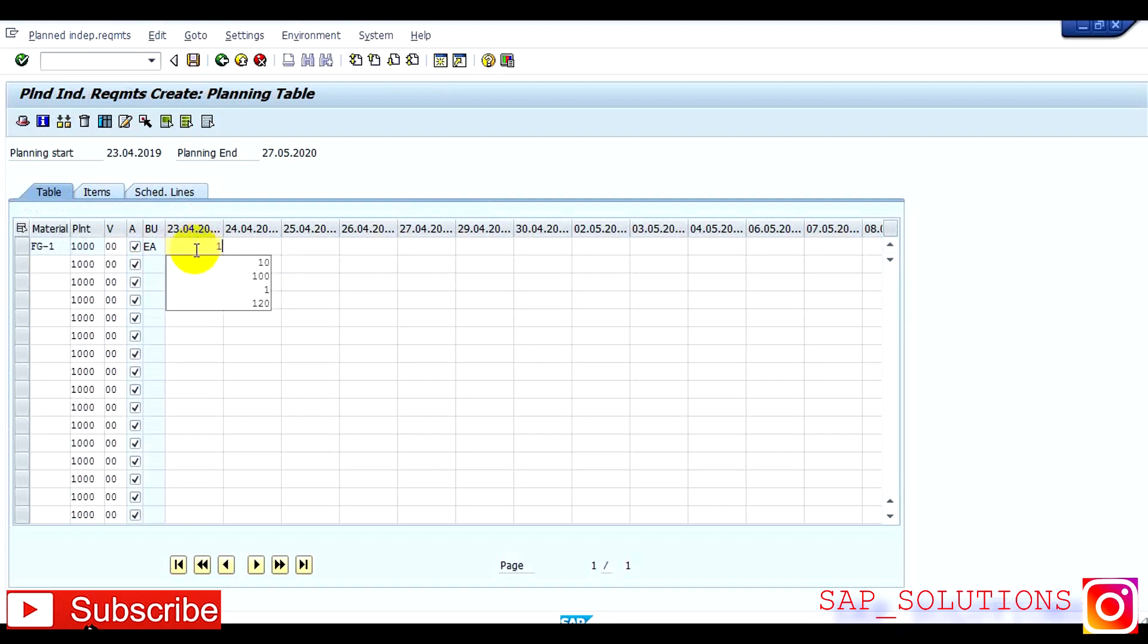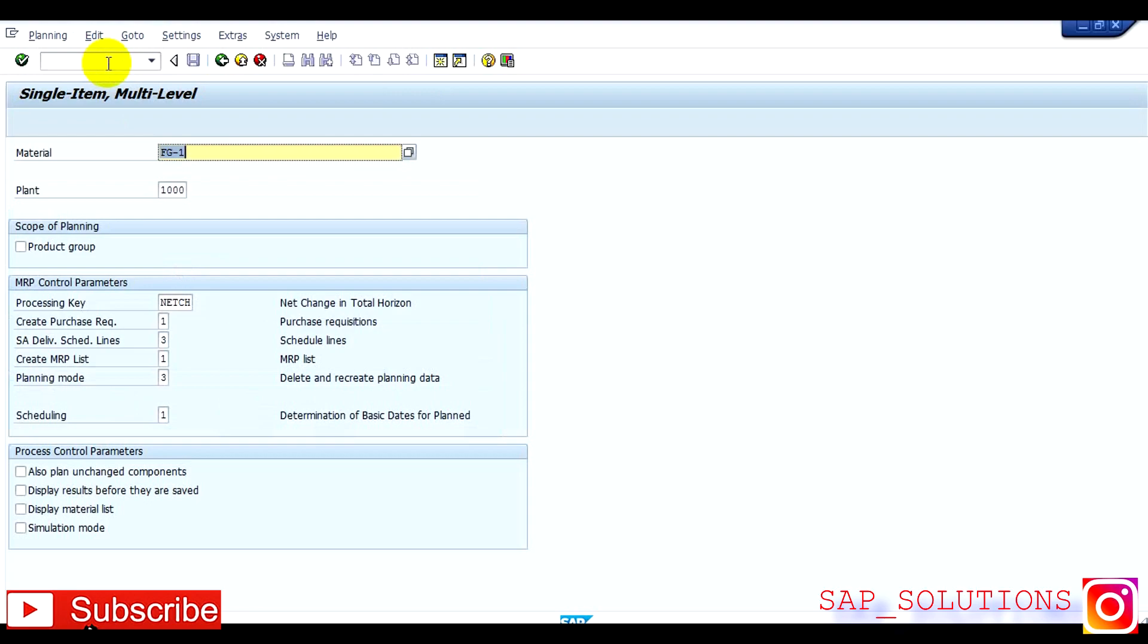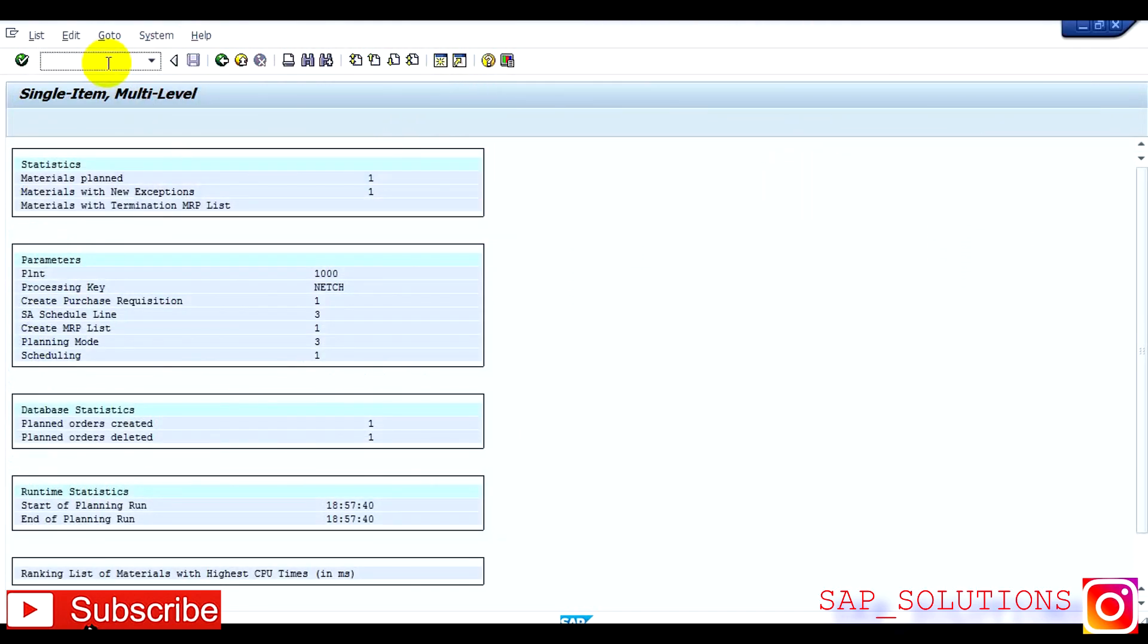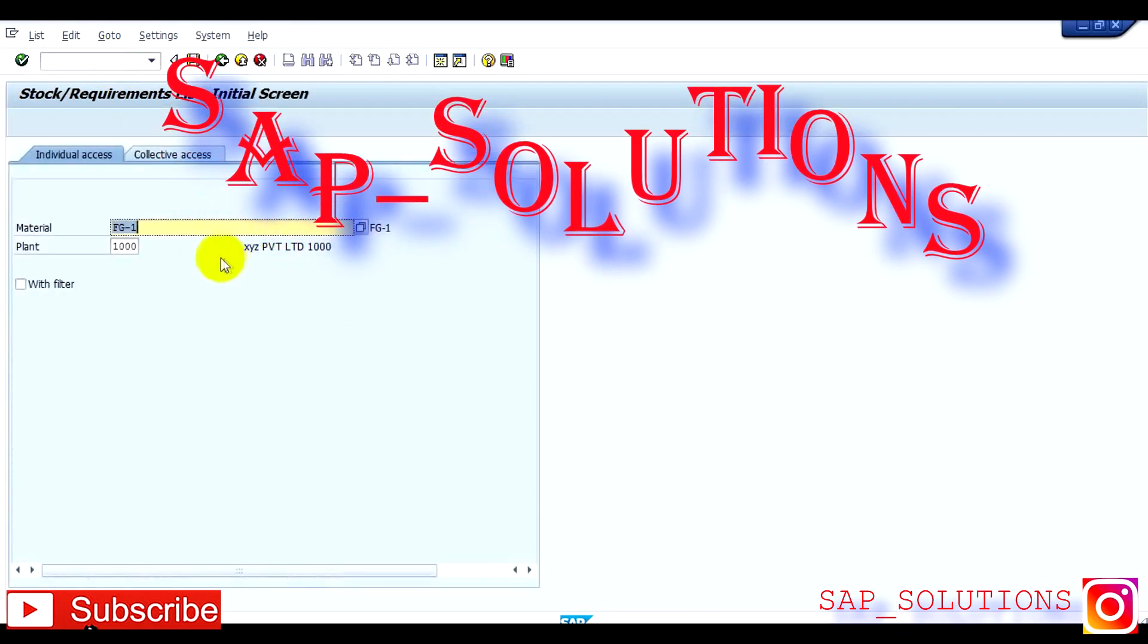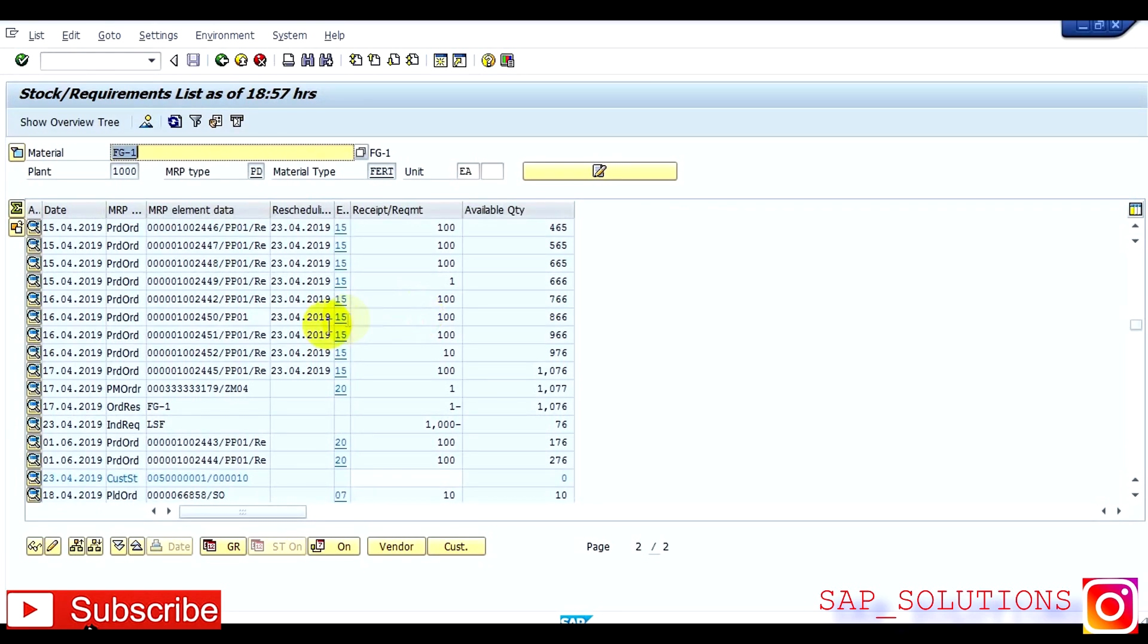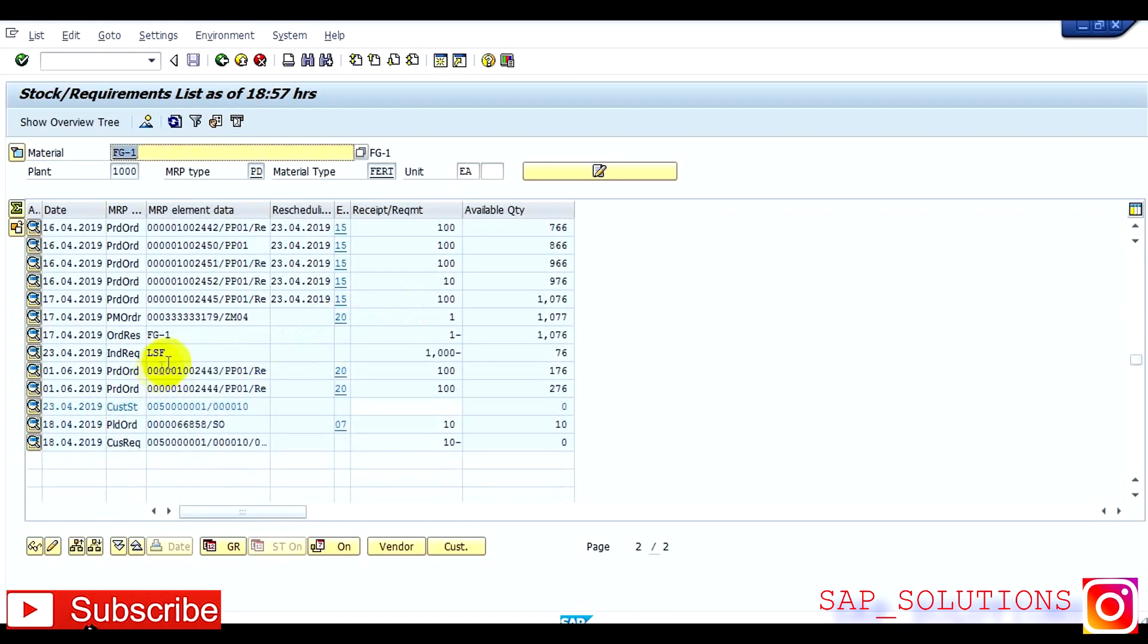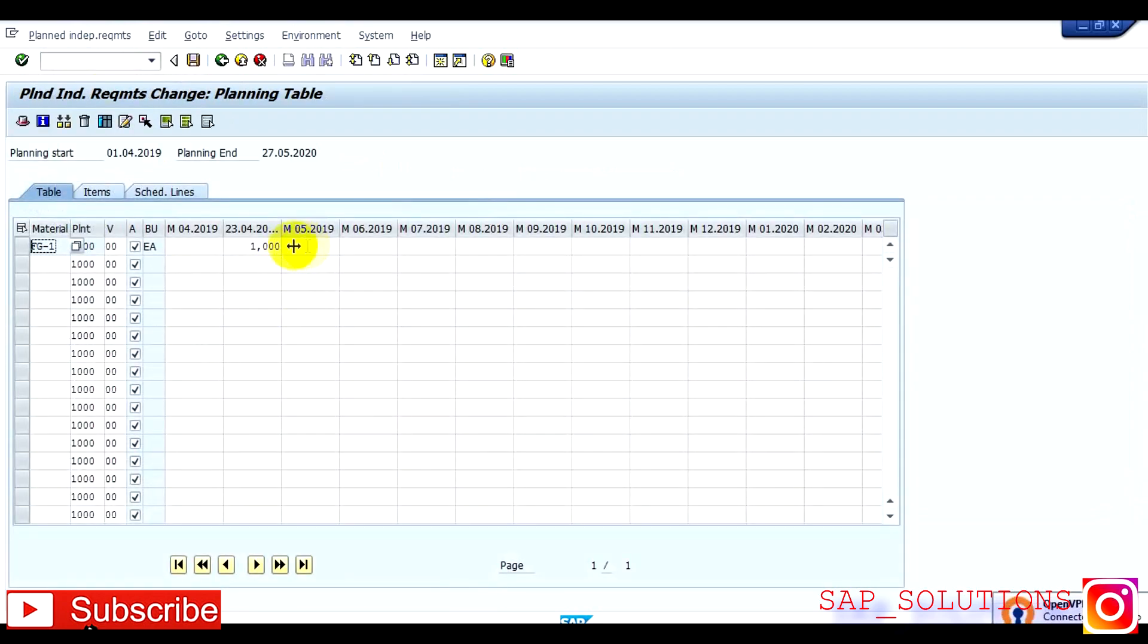After that you have to run the MRP, which is MD02. Go to MD04, which is requirement list. But here lot of order is there, so I think it is consumed. Yeah, this one is consumed. So I think I have to again give one that PIR, which is MD62. So here I am giving 2000, save.